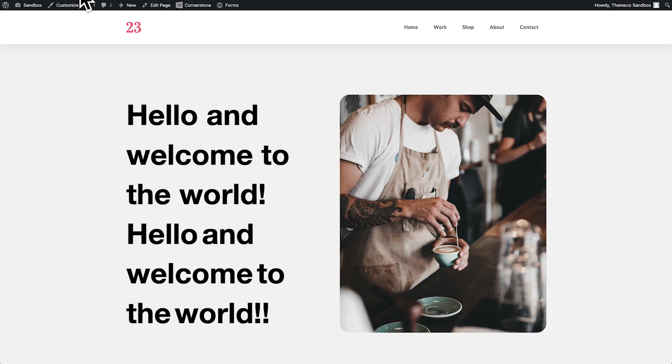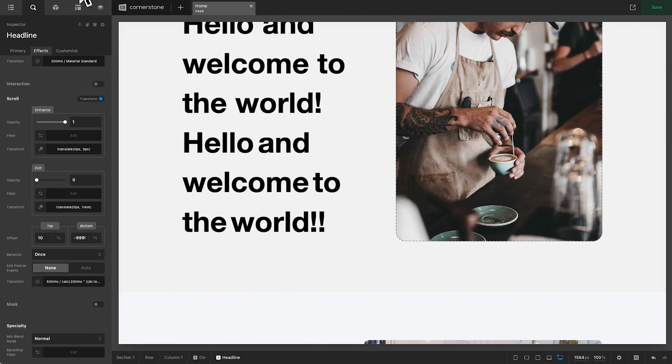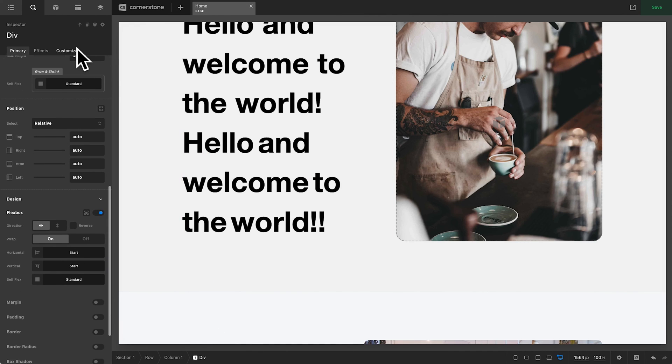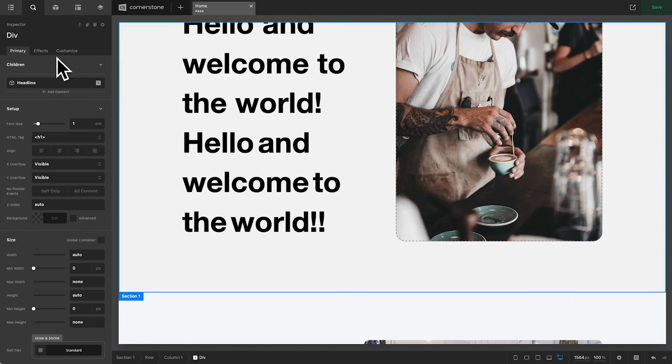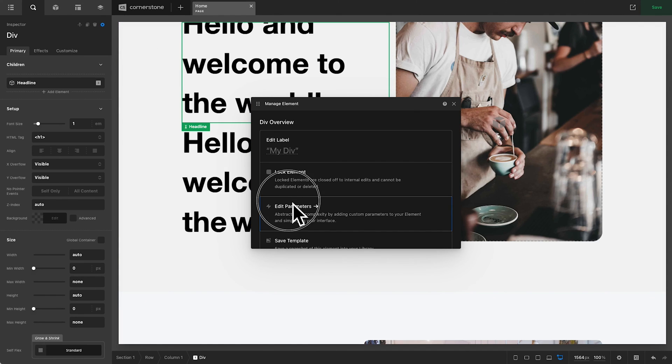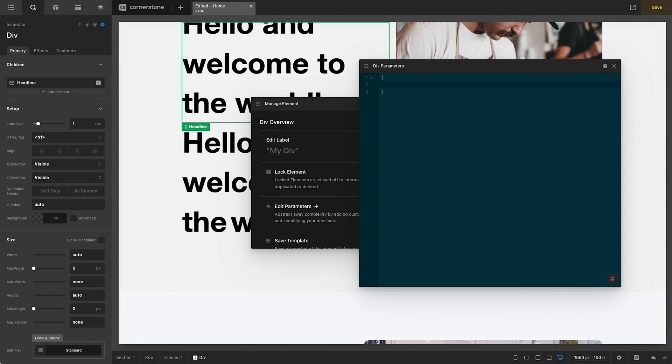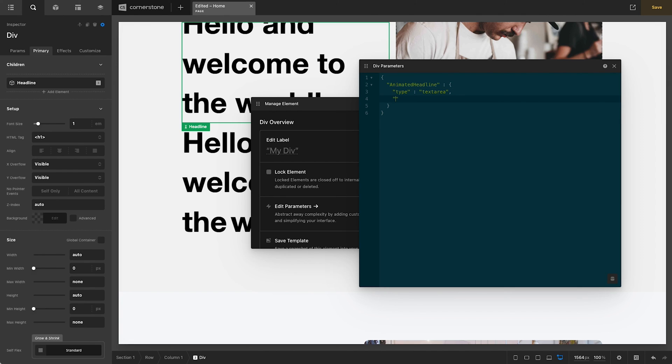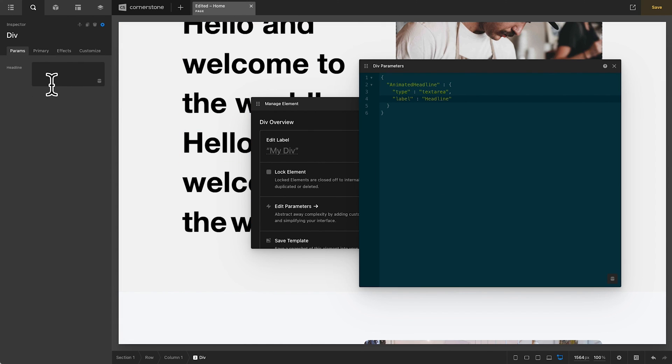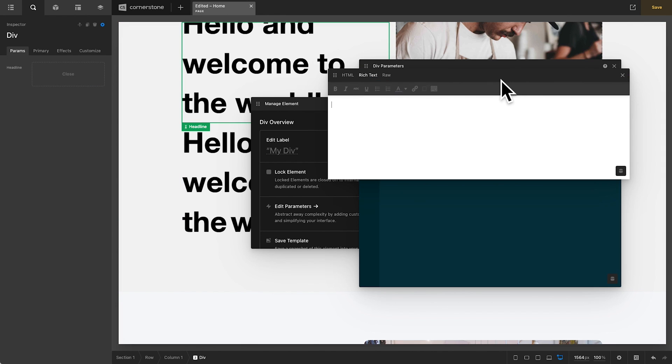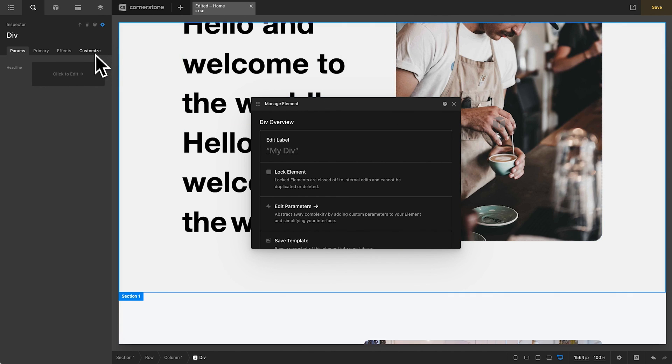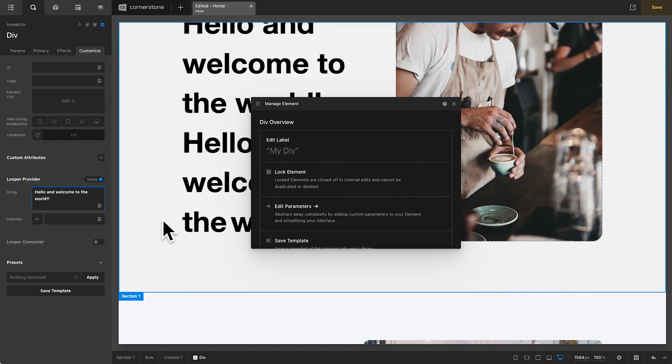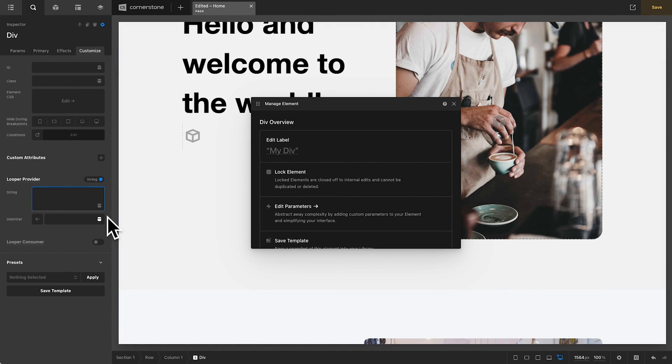Now, once you get this to a place where you like it, if you wanted this to be easily repeatable and you don't always want to have to click on the div and then jump into customize and then edit your text down here in the looper provider, we can get kind of fancy and start adding some parameters. So what if we jump into our manage element, edit parameters, we're going to open up some parameters here and we'll just call this animated headline. And now we're just going to keep things super simple. So I'm just going to add a text field right away. So we'll go type is text area and label is headline. Let's take a look at what this looks like over in our parameters here. And there we have our headline. Now, if you wanted something more like the headline element, you could change text area to text editor, something like this here. And now you could edit your headline right here. I think that's looking pretty good. Now we need to remember our parameter value, which is animated headline. Let's go ahead and close this out here. Let's go into customize. And right here in our string, we are simply going to type DC, P, animated headline, and double curlies.